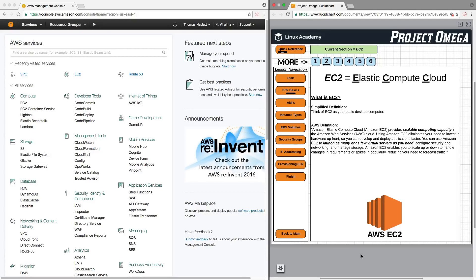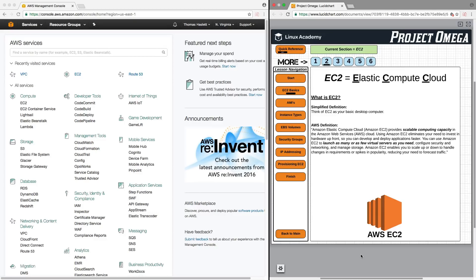You can use Amazon EC2 to launch as many or as few virtual servers as you need, configure security and networking, and manage storage. Amazon EC2 enables you to scale up or down to handle changes in requirements or spikes in popularity, reducing your need to forecast traffic.